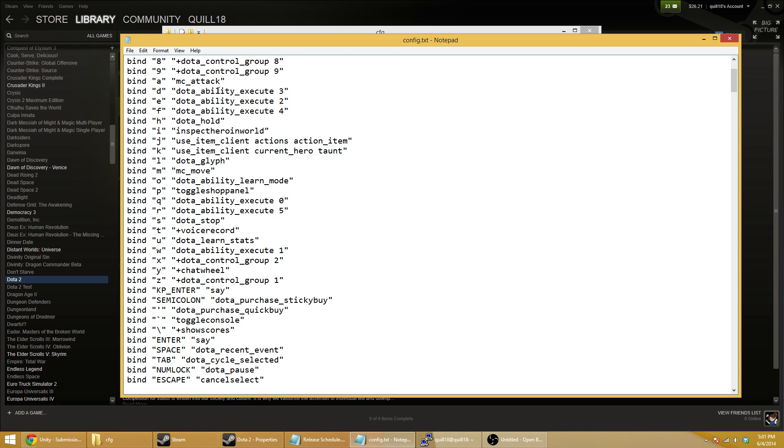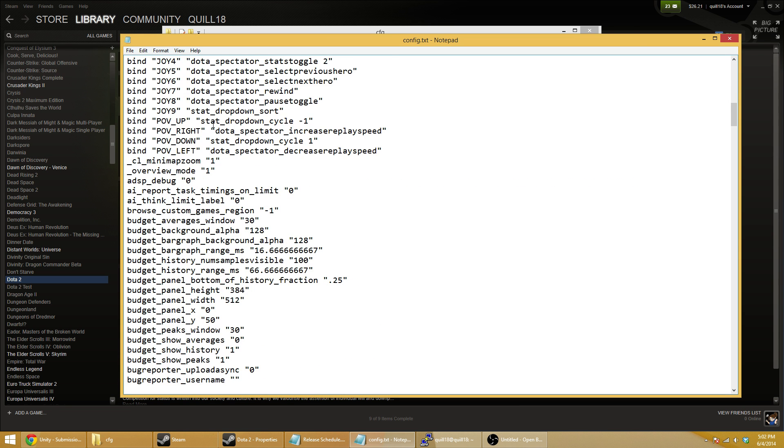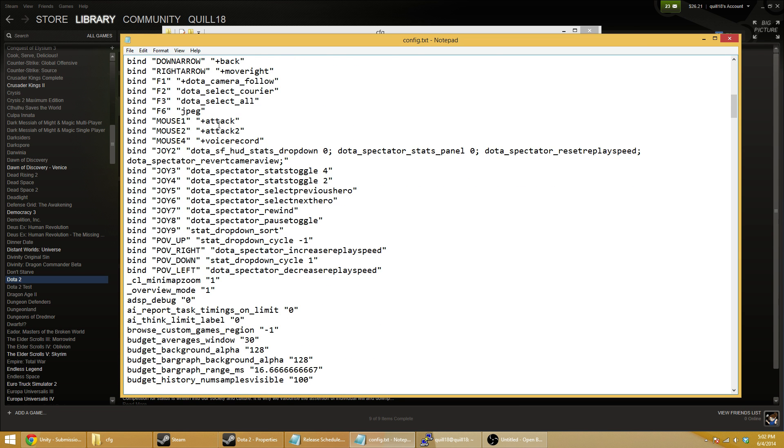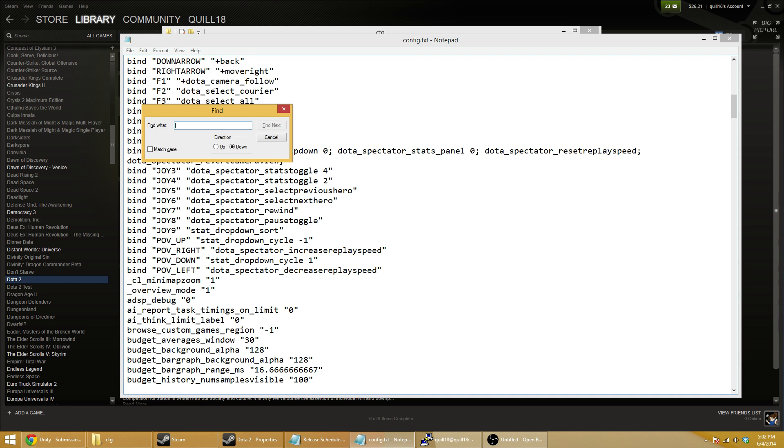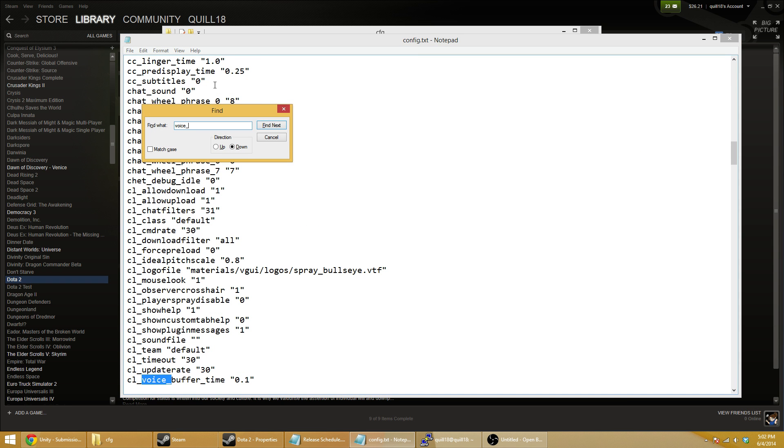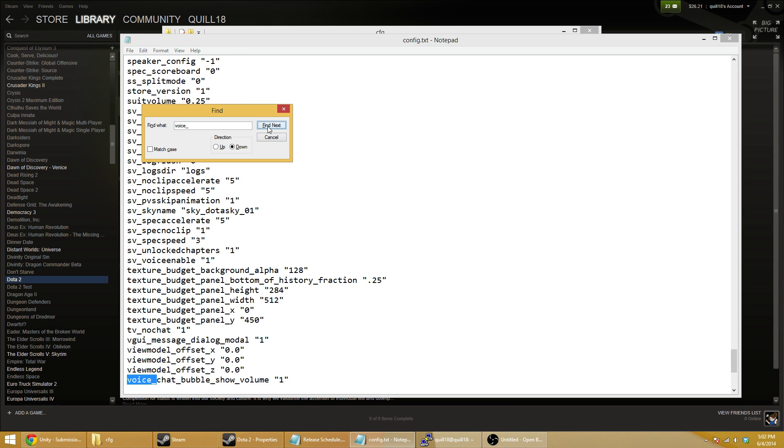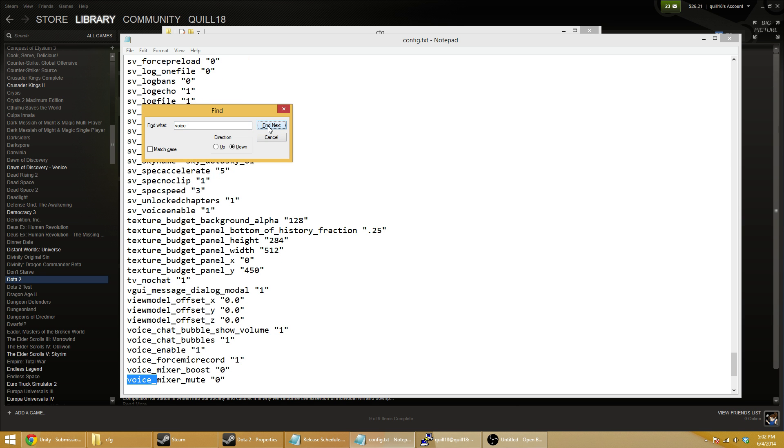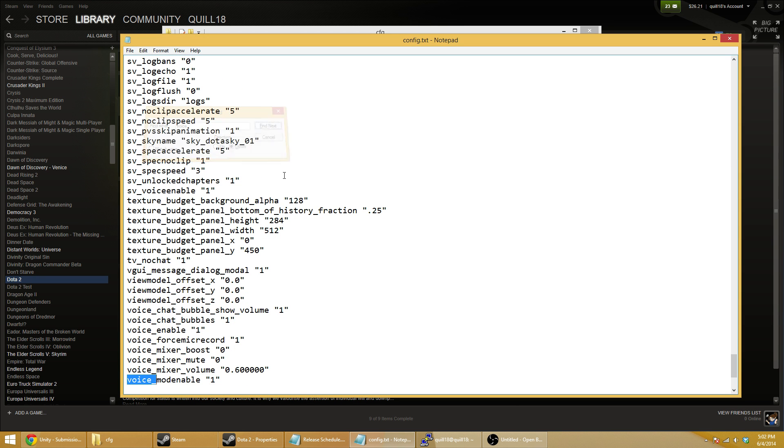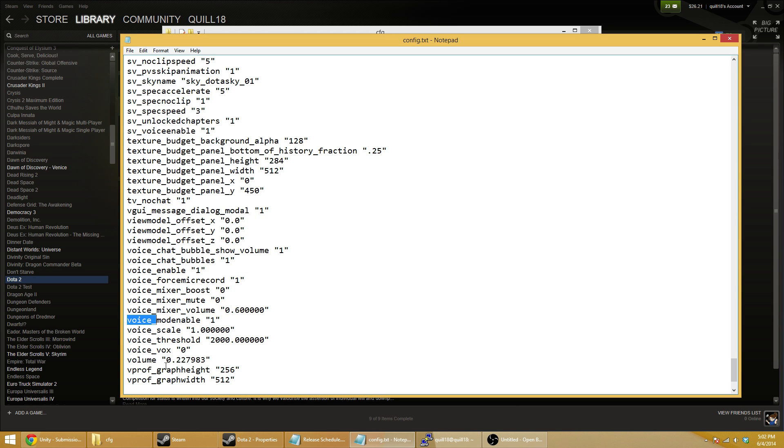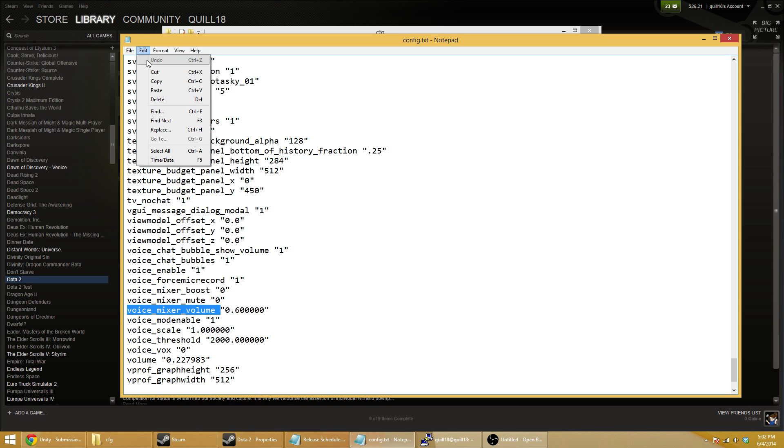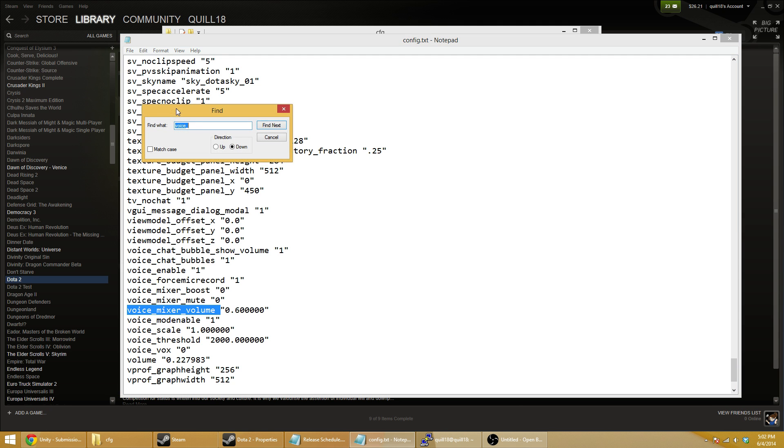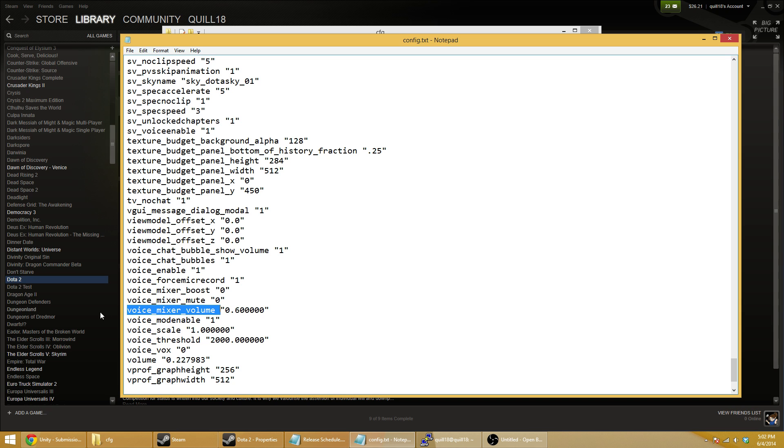This is a series of instructions that gets run when the game starts. One in particular is called voice_mixer_volume. This is the variable you're looking for. If you do Edit, then Find, and type in voice_mixer_volume, you will find this line.